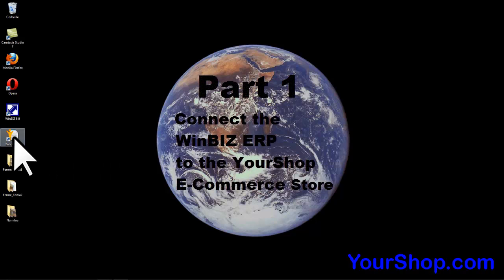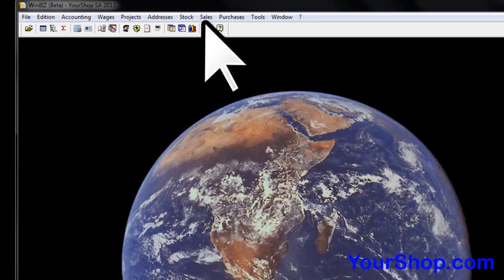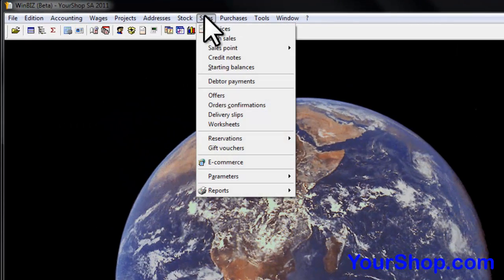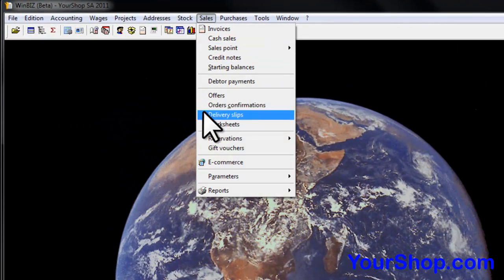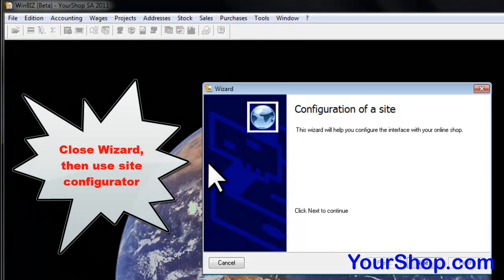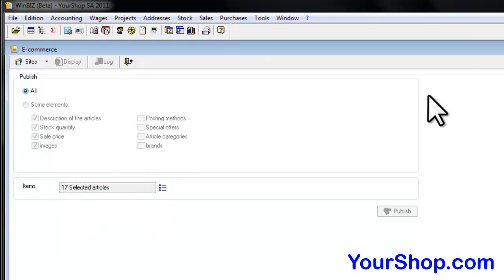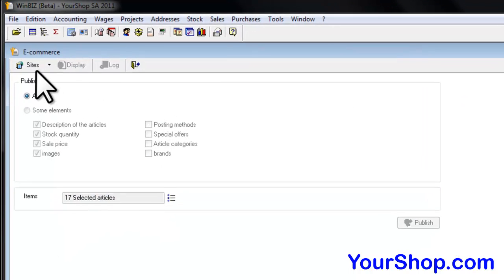Connect the WinBees ERP to the YourShop eCommerce store. Go to Sales, then click on eCommerce. Close the Wizard and use the Site Configurator. Click on Sites.